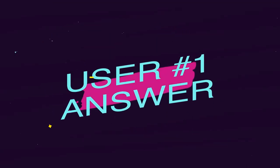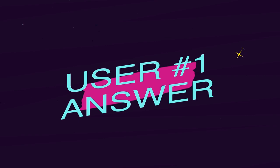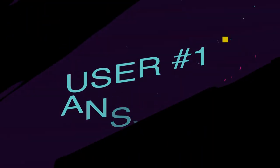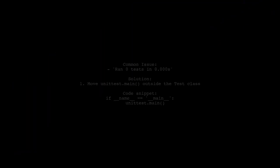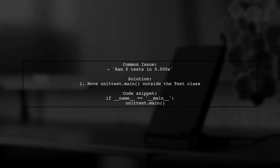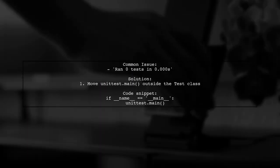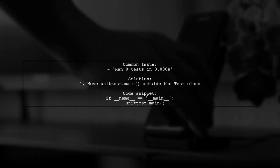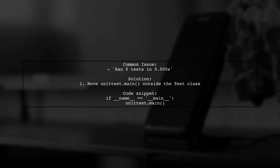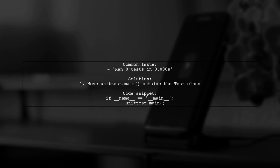Let's now look at a user-suggested answer. If you're seeing the message ran zero tests in .000x, it might be because you placed the unit test main execution block inside your test class. This can prevent tests from running. The solution is simple. Move the execution block outside of the class.